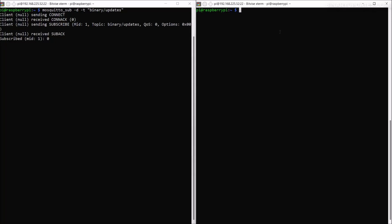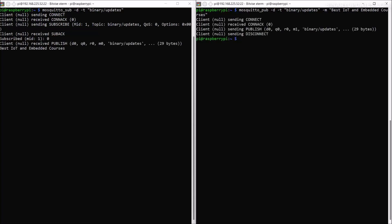On the other terminal I'm going to publish. Run 'mosquitto_pub' for publish, '-d' to debug messages, '-t' for the topic 'binary/updates', and '-m' for message — let's send 'best IoT and embedded courses'. Hit enter and you can see the message 'best IoT and embedded courses' is received on the terminal where we subscribed to the MQTT topic 'binary/updates'.